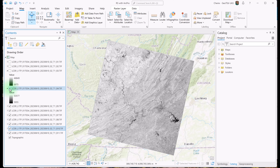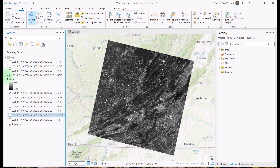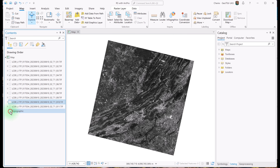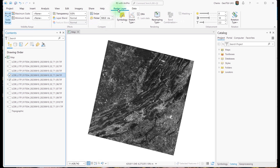We can also leave two layers turned on and see beneath the top layer to compare them. I'm going to compare bands 4 and 5 by turning off all of the layers except 4 and 5, and I'm also going to turn off the topographic layer because we don't need it and it slows down display. To get to the tools that we need, we're going to select the top layer in the display and go to Raster Layer on the ribbon. Two useful tools on this tab are transparency and swipe.